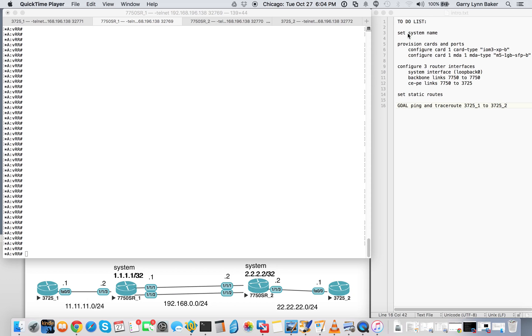So we have a to-do list here of set system name, provision cards and ports, configure three router interfaces, set some static routes with the goal of being able to ping and trace route between 3725.1 to 3725.2.